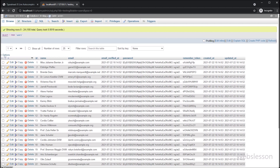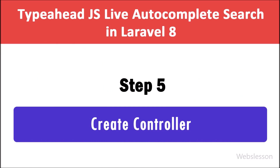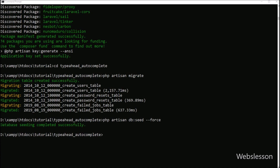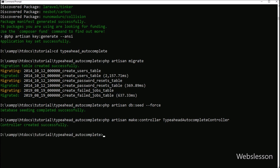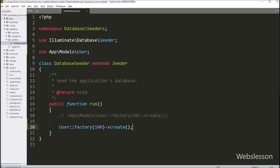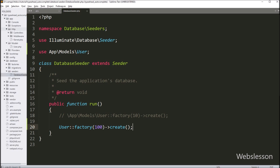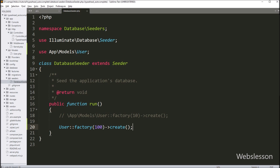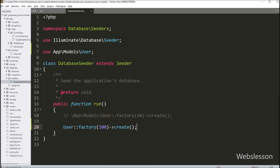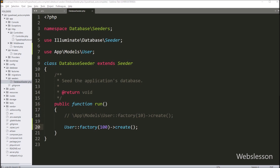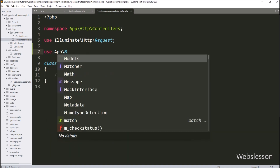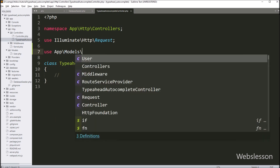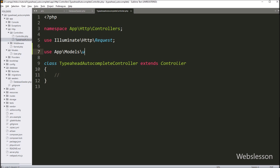In Step 5 we have to create a controller class. We go to the command prompt and run this command, which will create the TypeaheadAutocompleteController class. To open the controller class we go to the app folder, then the Http folder, then the Controllers folder, where we can see the TypeaheadAutocompleteController file. We open this file and first import the User model class by writing this PHP code.